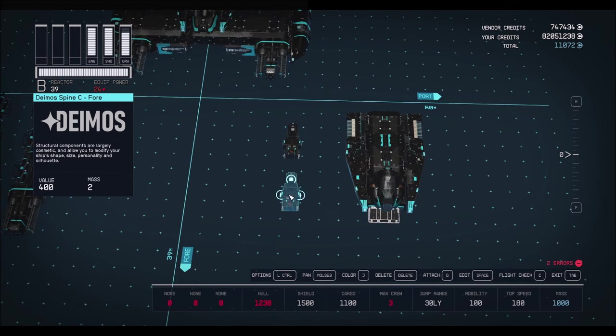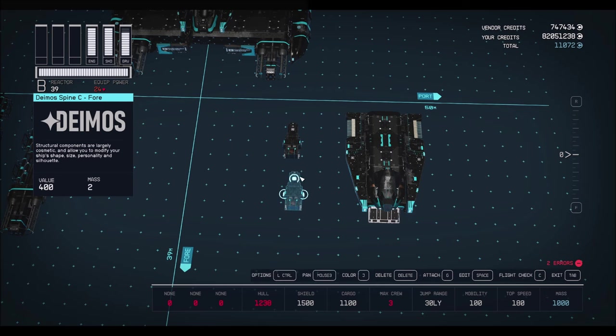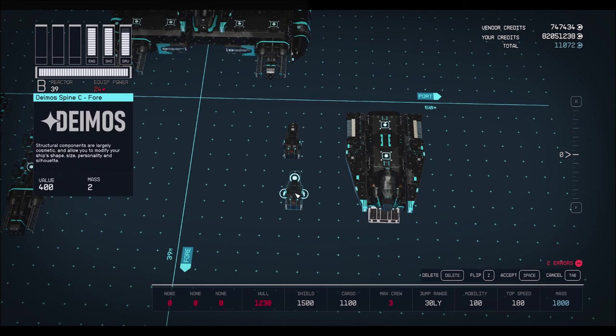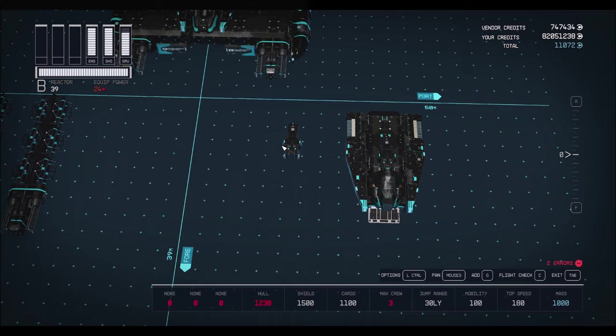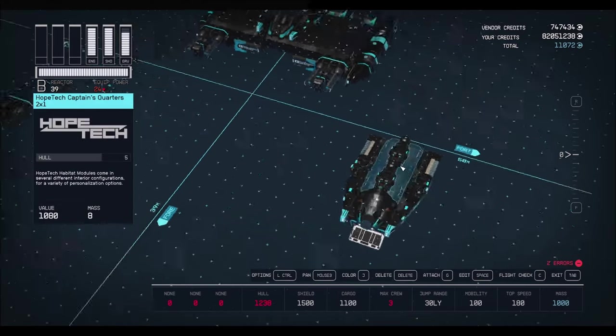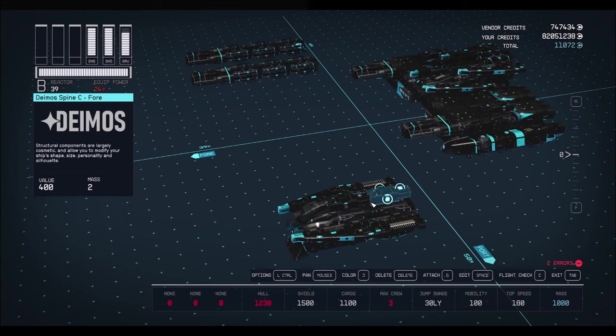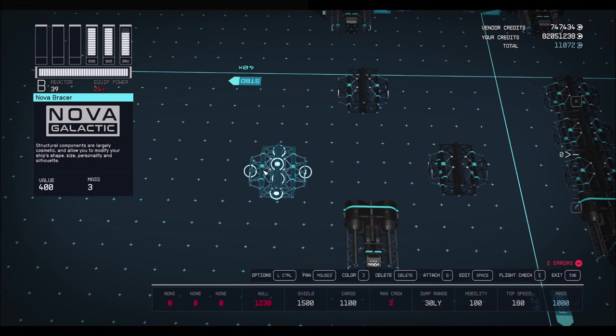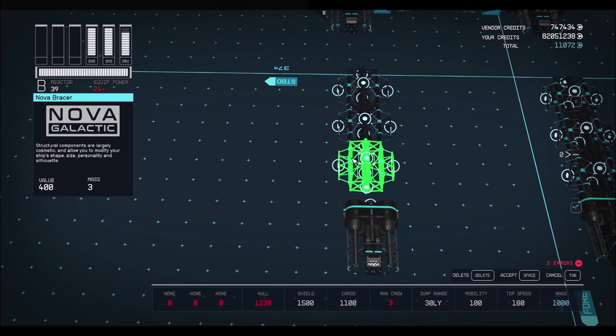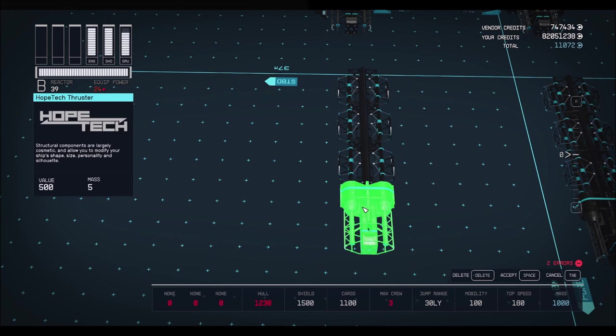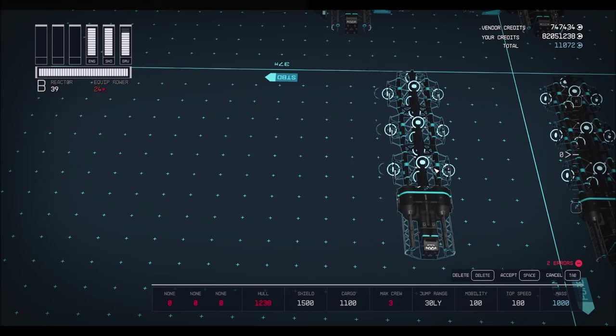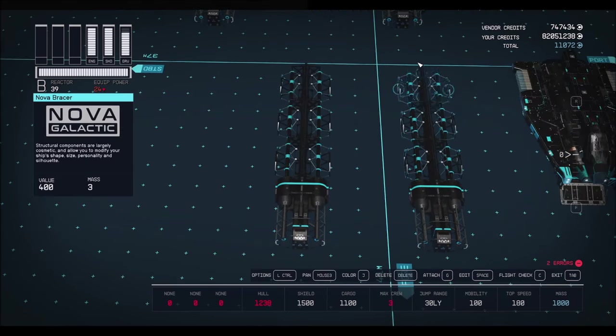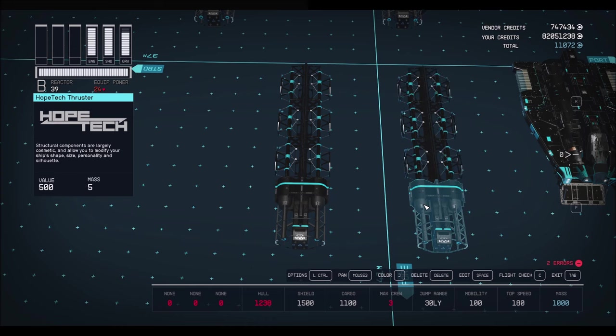Now get yourself two Deimos Spine C4. And make sure it's pointed that way, so the little part is facing behind the ship. First one is going to go right behind the cockpit. Second one is going to go right behind that. So it looks just like that. Okay, next up, you're going to want three Nova Bracers. Go ahead and plop them all in a row. And grab a Hope Tech Thruster, and put it in just like that. And you're going to want two total. So that's one, two, three Bracers, and one Hope Tech Thruster.